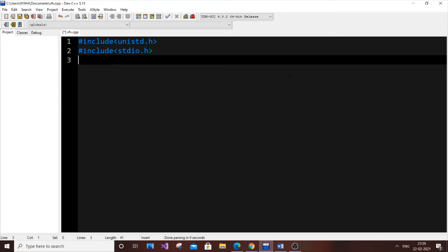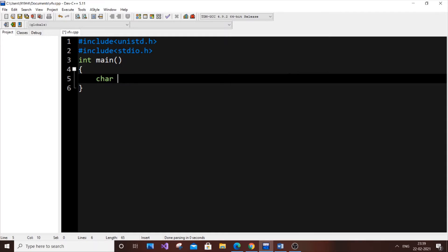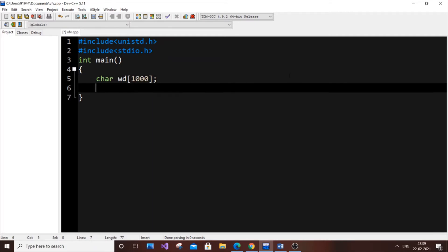Next is the main function: int main. This is a very simple program. First, we need to declare a character array because this character array is going to contain our path. It's going to be char, and I'll name it wd for working directory. It's an array of characters, so in this we will store our path.